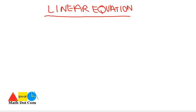Linear equation is a very important concept in linear algebra. We have already discussed algebraic equations. Now let's see what a linear equation in algebra is, how it is defined, and how we can solve a linear equation with one variable. We will discuss only the linear equation with one variable.